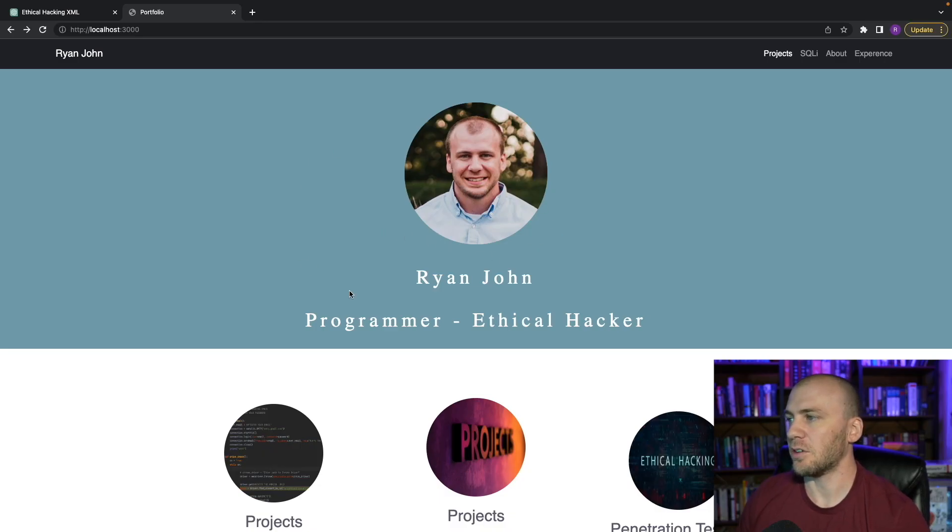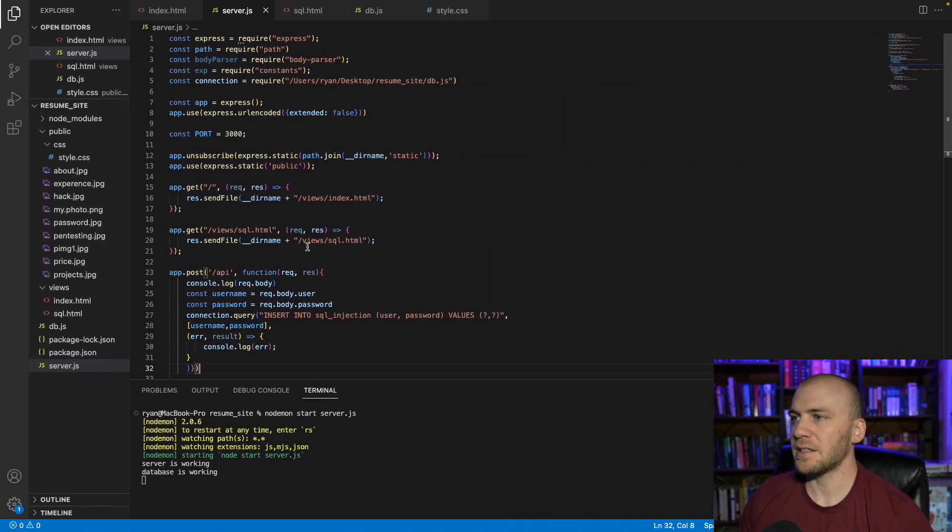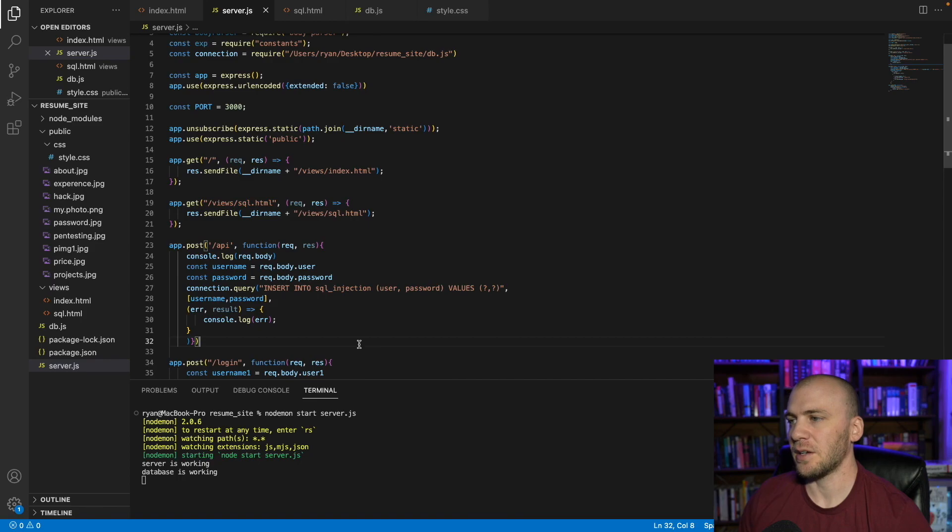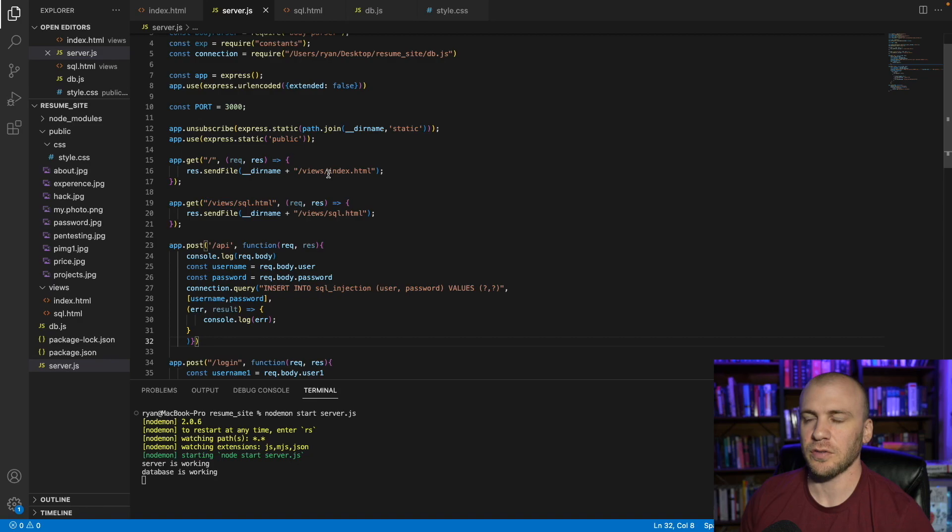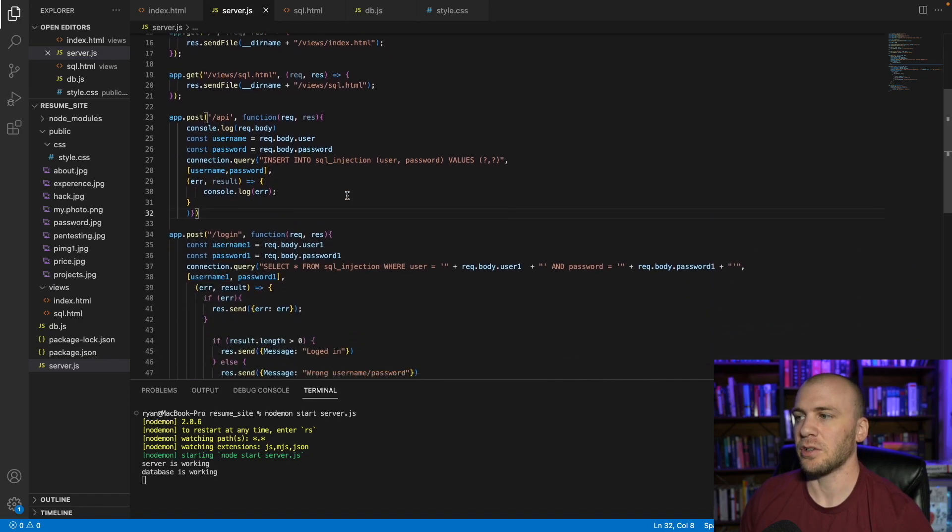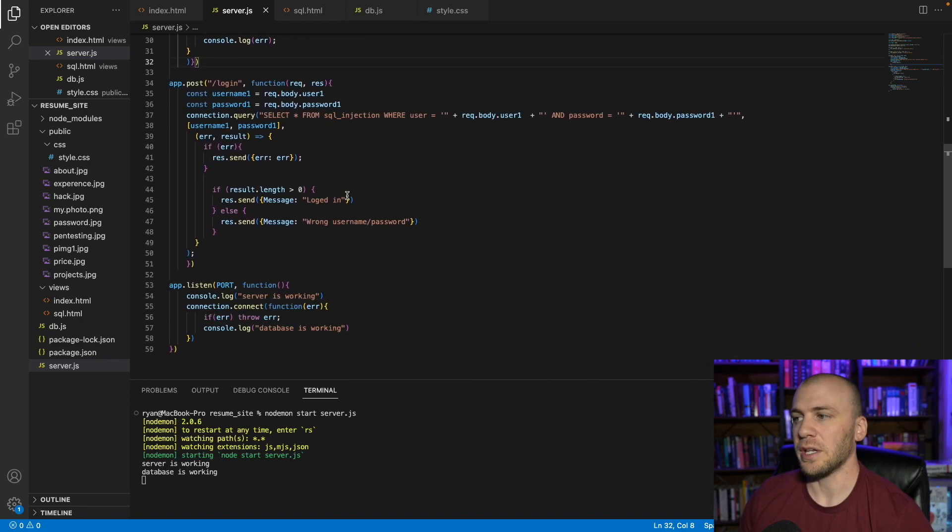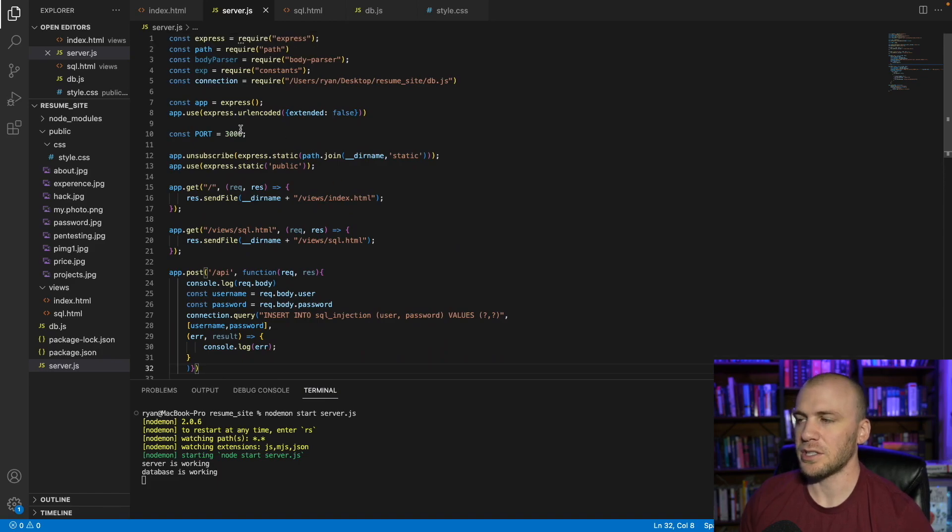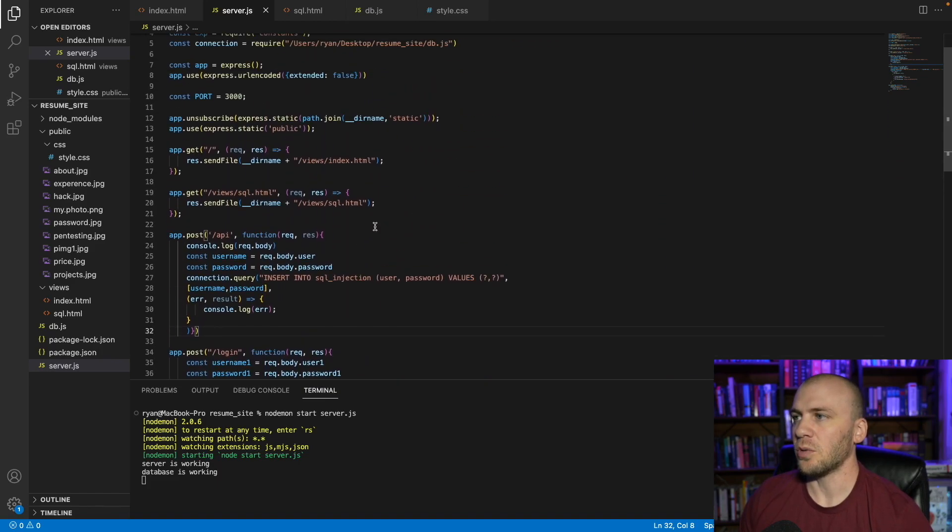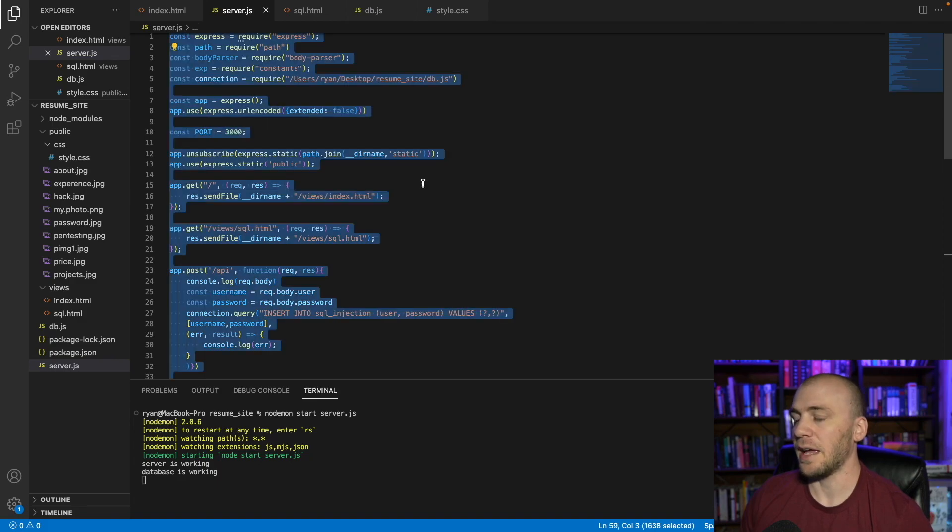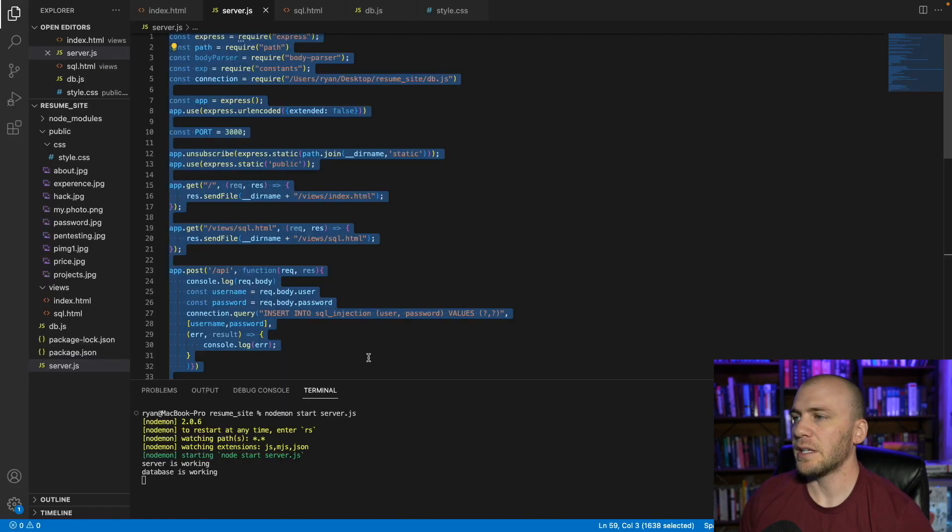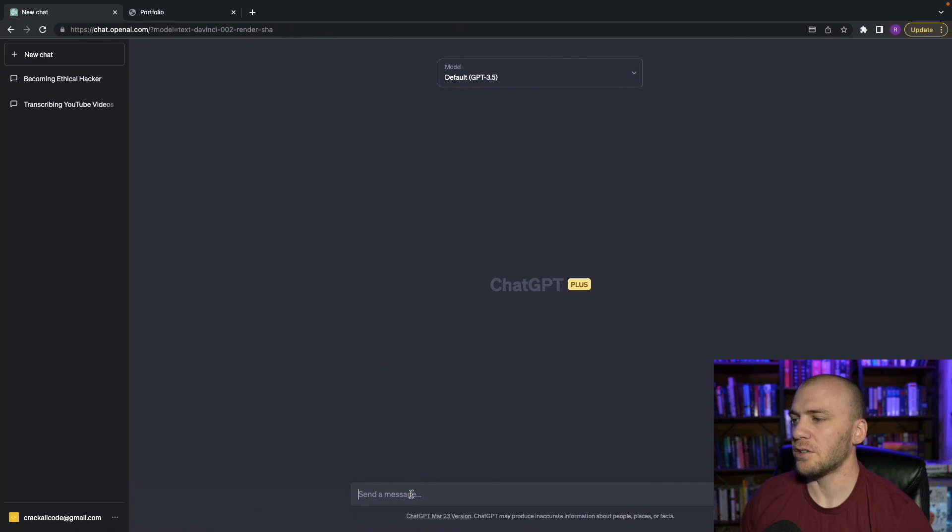So let's say this is our target application that we're going to be trying to hack. What you can do if you have access to any of the code like this, which is really common even in bug bounty hunting, there are programs that will give you the code for you to actually look over or in penetration tests. What you can do with something like this is you can actually just hit command A and then command C and copy all of this and then bring it over to ChatGPT.